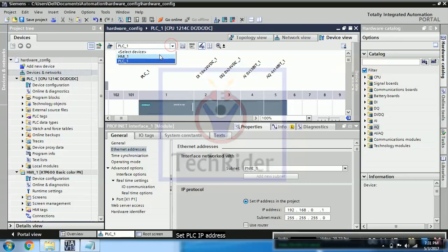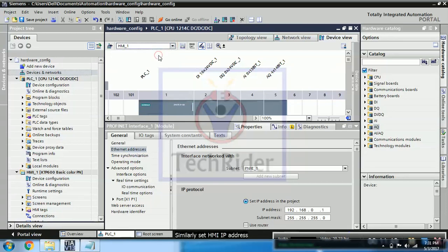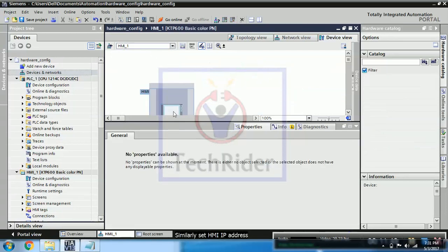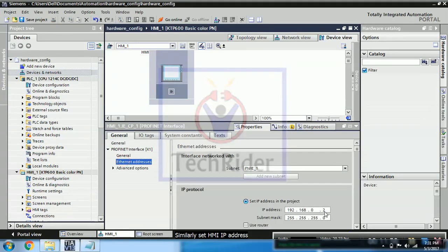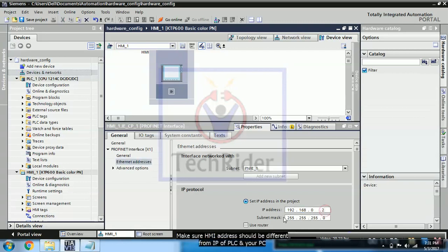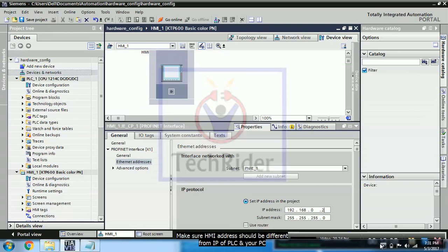And same for the HMI, you have to configure IP address which should be different from the PLC as well as your PC. And not only that, but also all the components and devices that you are going to connect should have a different IP address. Unique IP address is required.